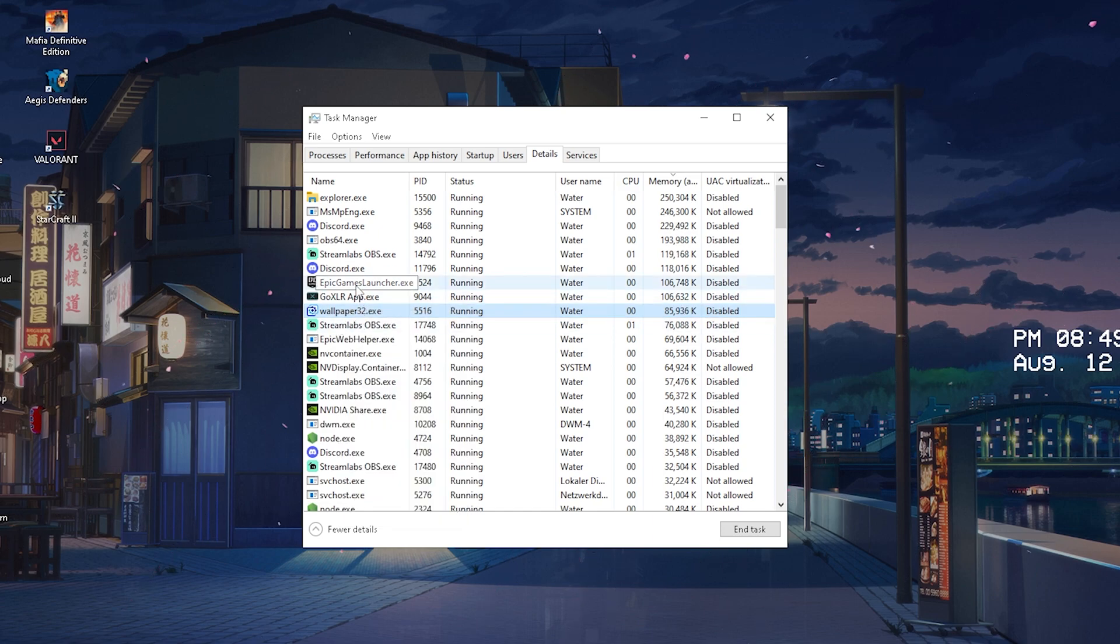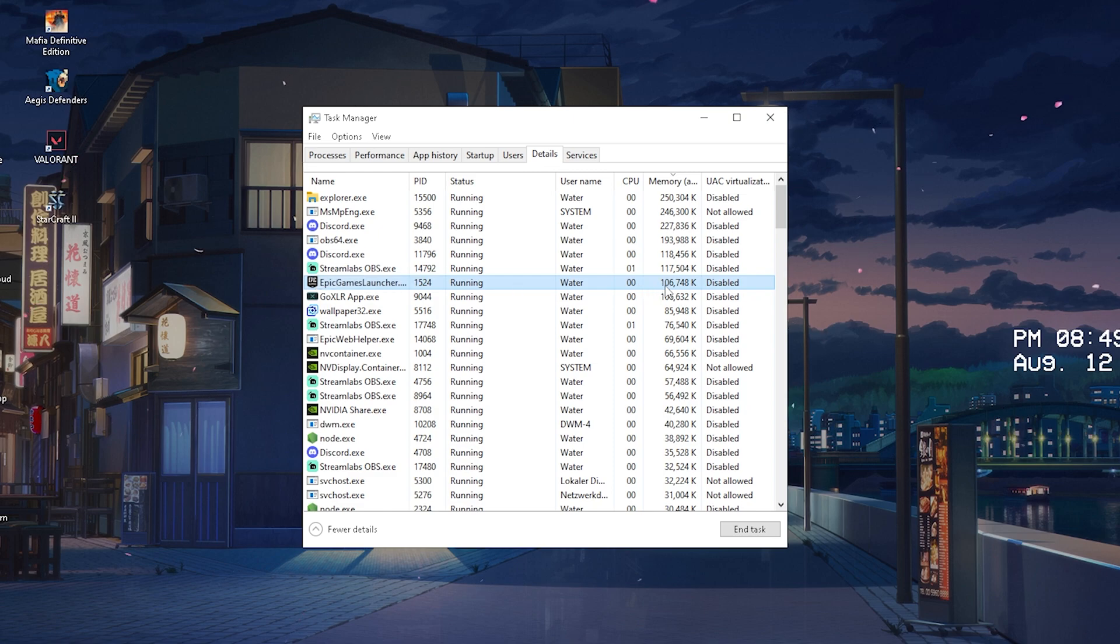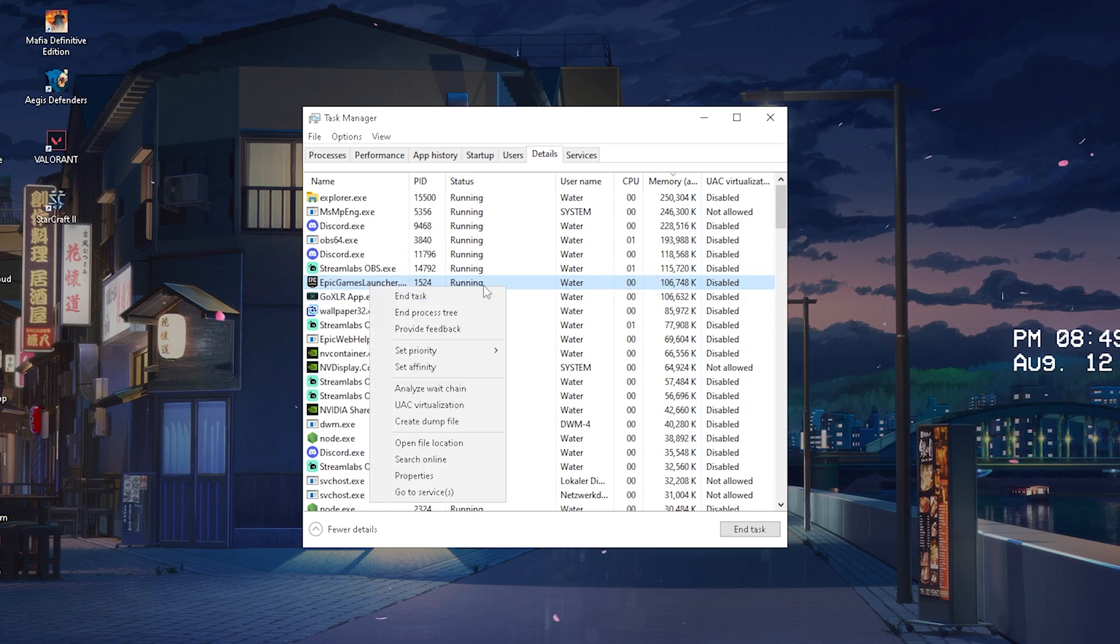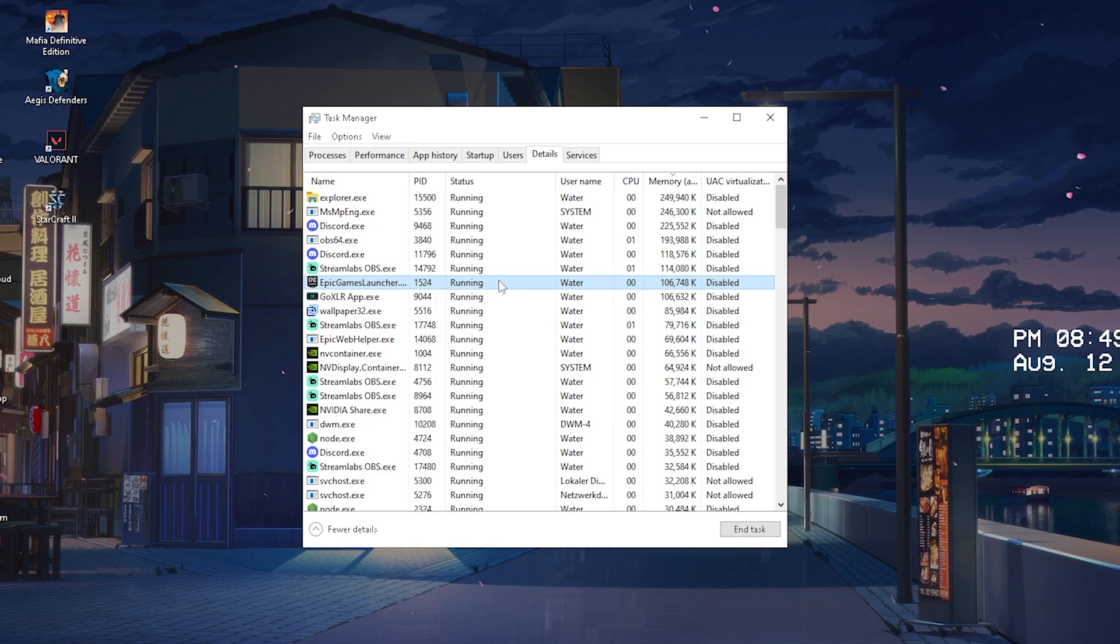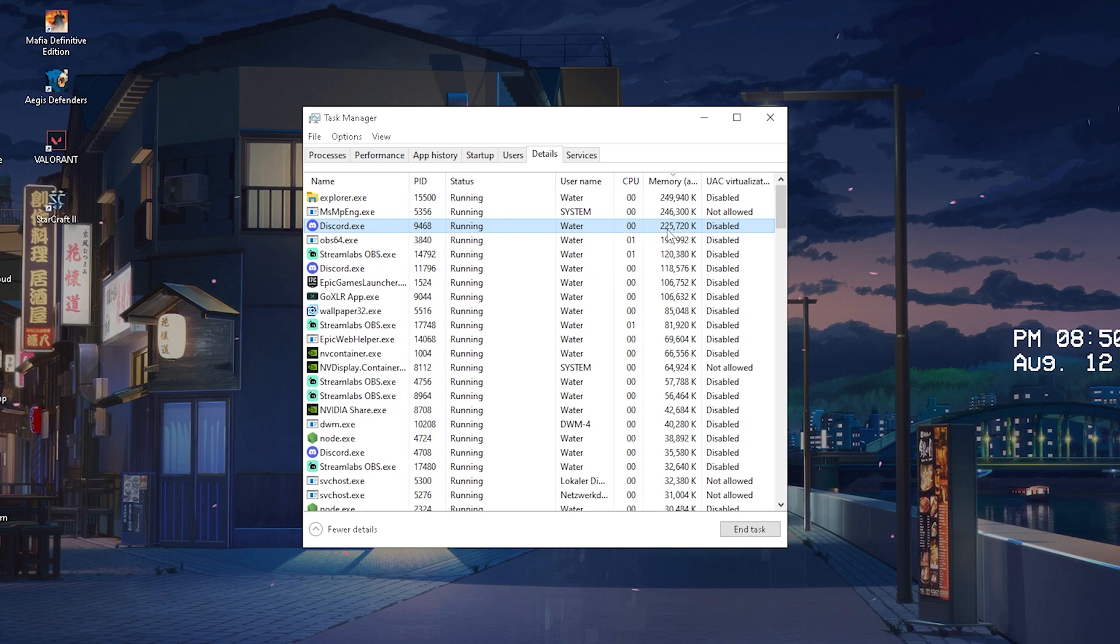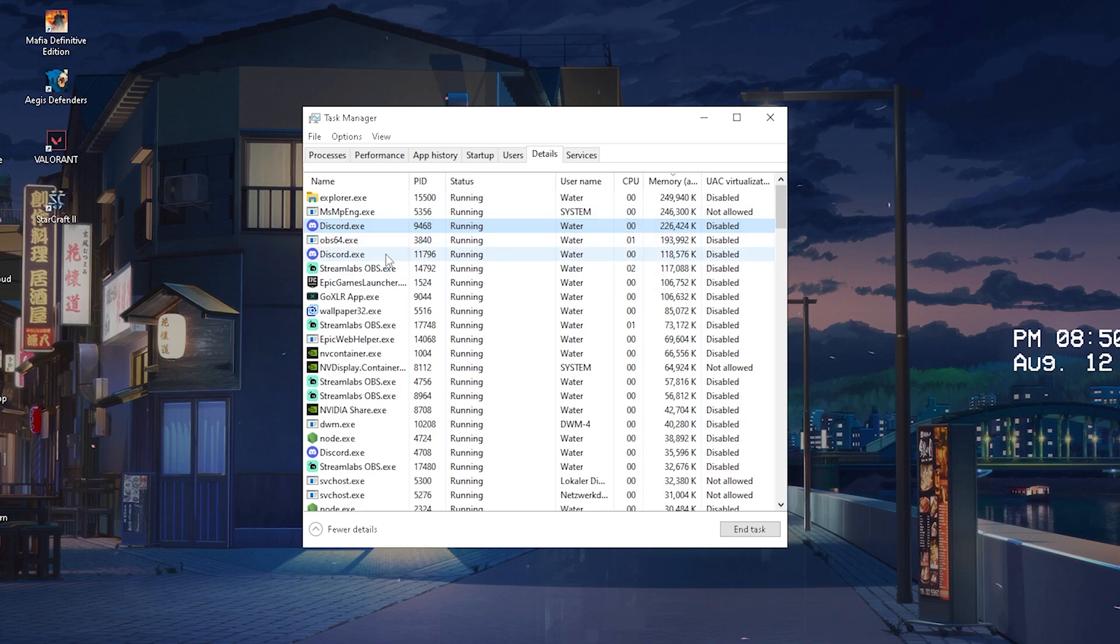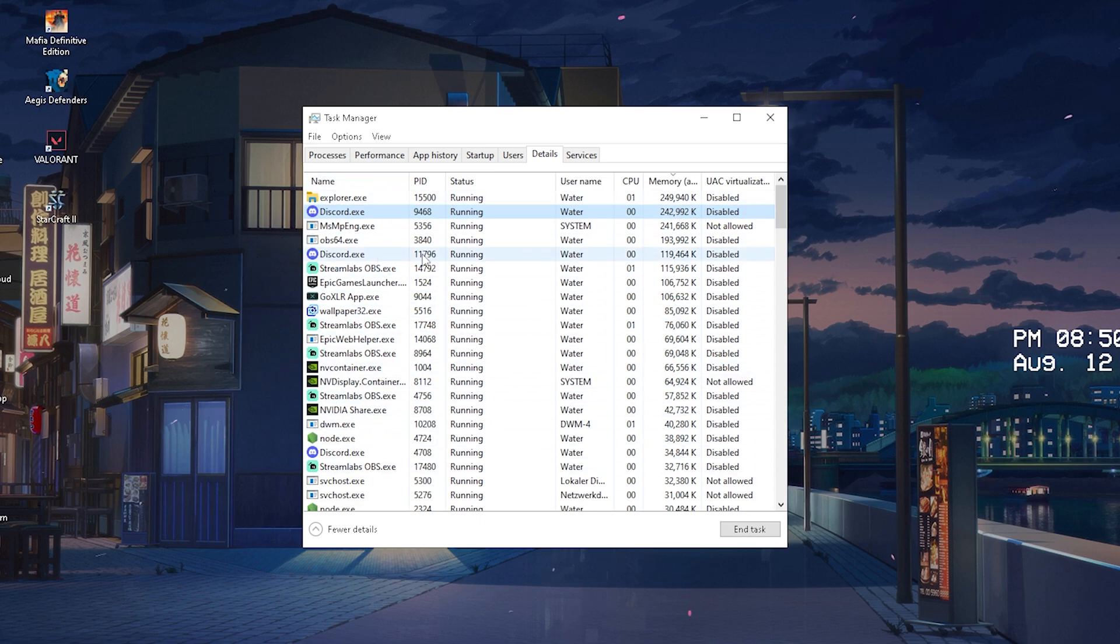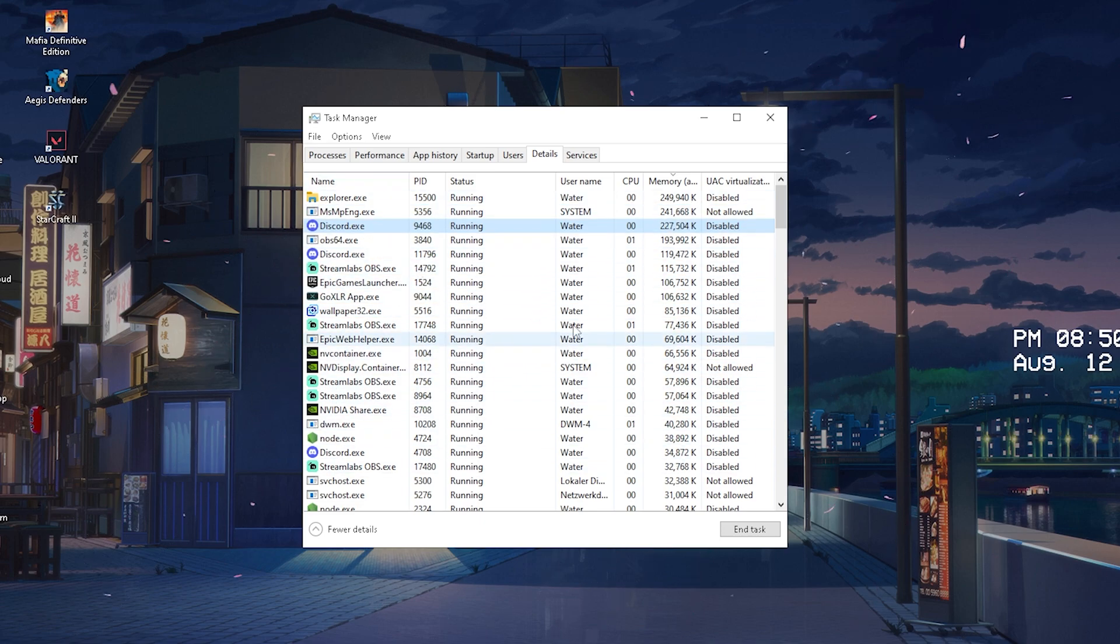Let's just say as an example that I actually want to play Valorant and I have wallpaper engine running in the background. It takes 85 megabytes of my RAM which is also quite a lot. So therefore what I would do usually is end task. If you can disable Discord, 225 megabytes of your overall memory, that is so much.